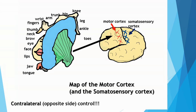What I haven't mentioned yet is that these portions of the body are under contralateral control. Contra means across, lateral means side — so opposite side control. For instance, with the motor cortex, the right motor cortex controls left side body movement, while the left motor cortex controls right side body movement.